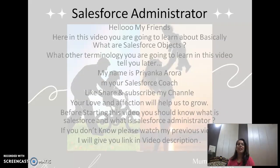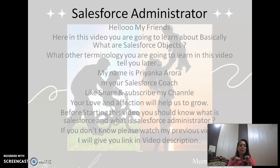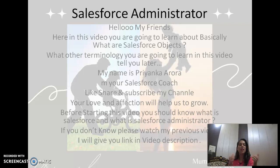Hello my friends. In this video you are going to learn about basically what are Salesforce objects. I will tell you later what other terminology you are going to learn. But first of all let me introduce myself. My name is Priyanka Roda. I am your Salesforce coach. Like, share and subscribe my channel.